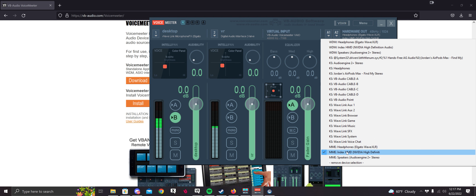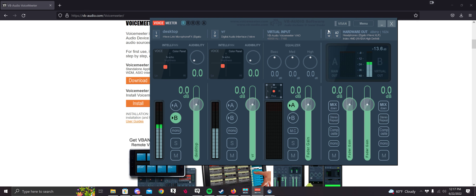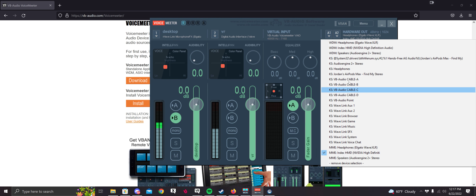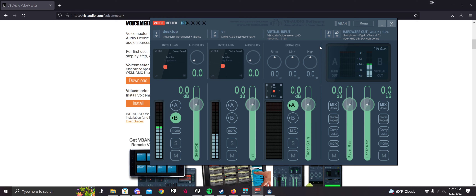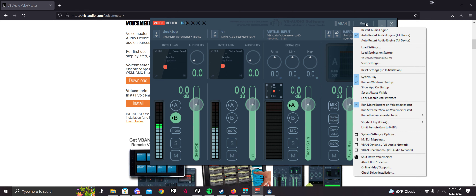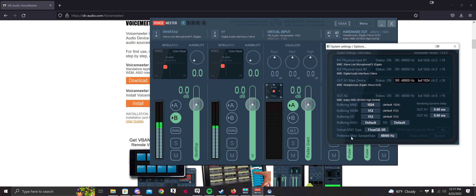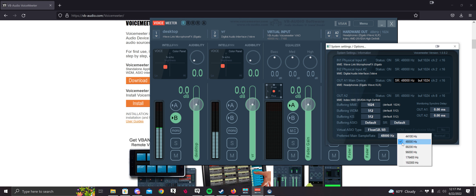If your VR headphones don't show in the dropdown, open up SteamVR or whatever your VR platform is and it'll pop up. Be sure to select MME for that as well. Then head over to Menu > System Settings and change the preferred main sample rate to 48000 Hz.